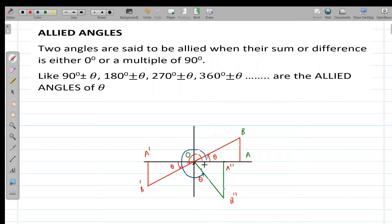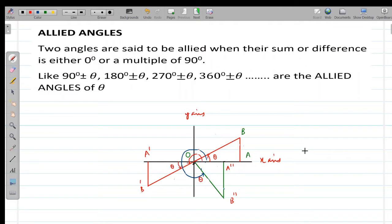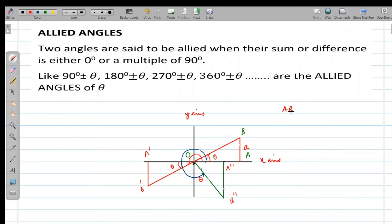Here I have drawn different triangles. O is the origin, this is the x-axis, and this is the y-axis. Moving right gives positive x-values, moving left gives negative, moving up gives positive y, and moving down gives negative y. In triangle OAB, I have taken AB as small a, OA as small b, so OB equals the square root of a squared plus b squared, which is positive.